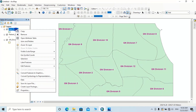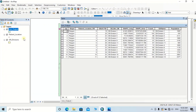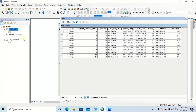Then click OK. Now, by opening the attribute table of this join output feature class, you will be able to see the population data column has been joined to the feature class.